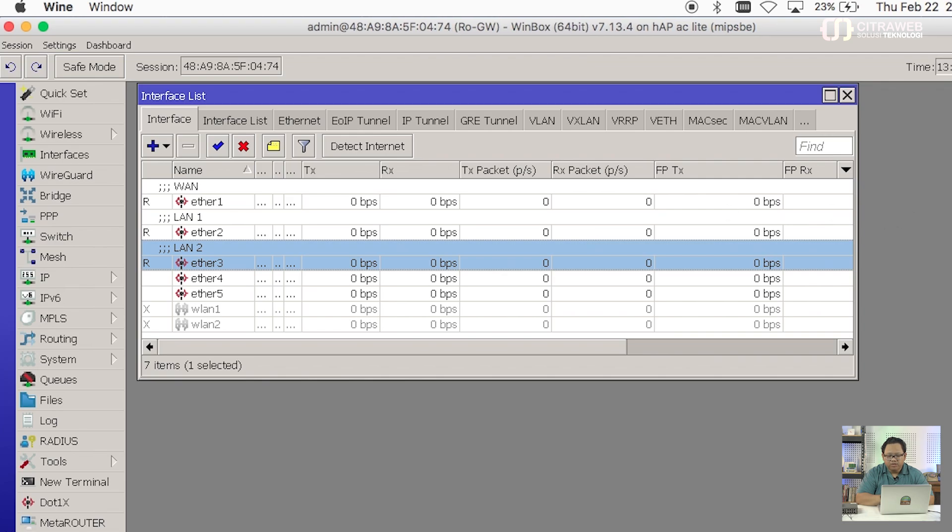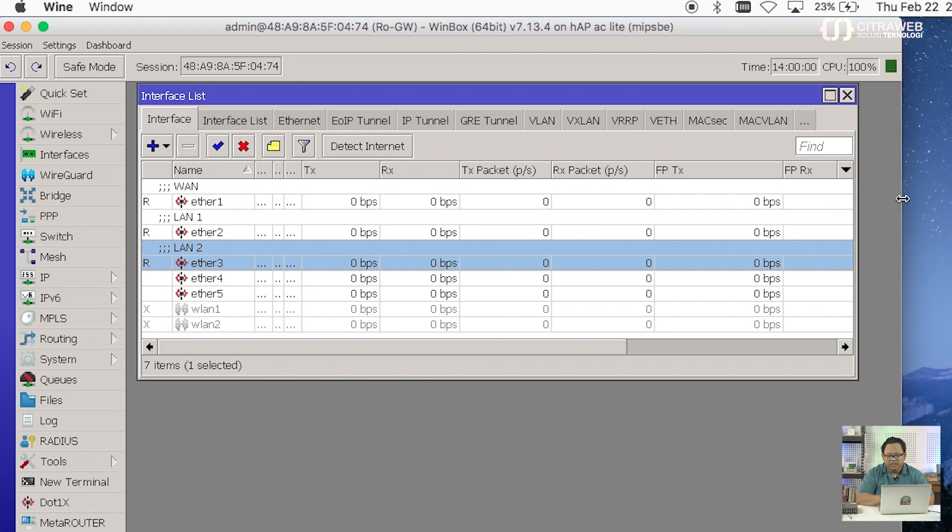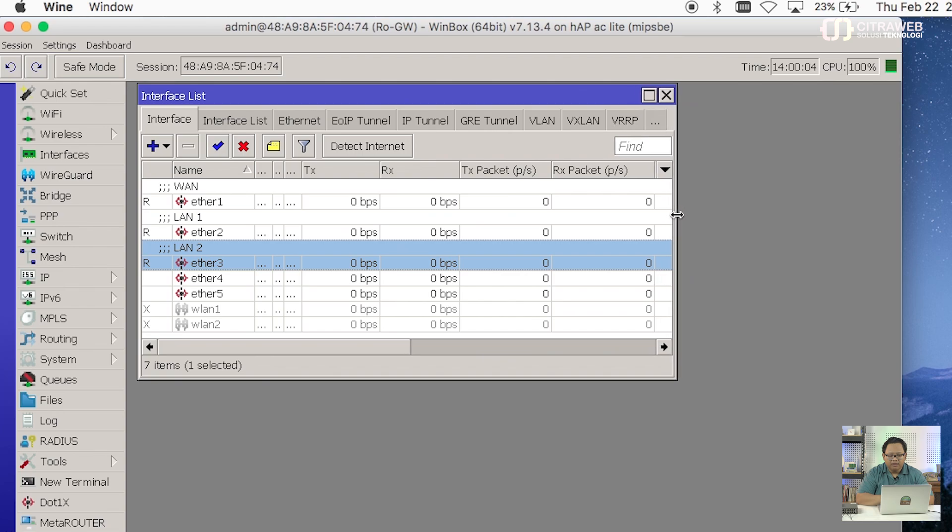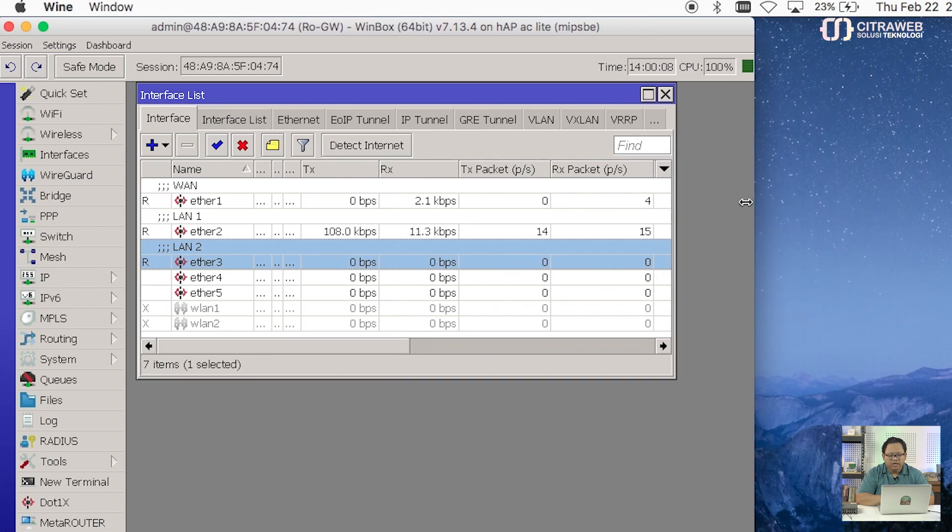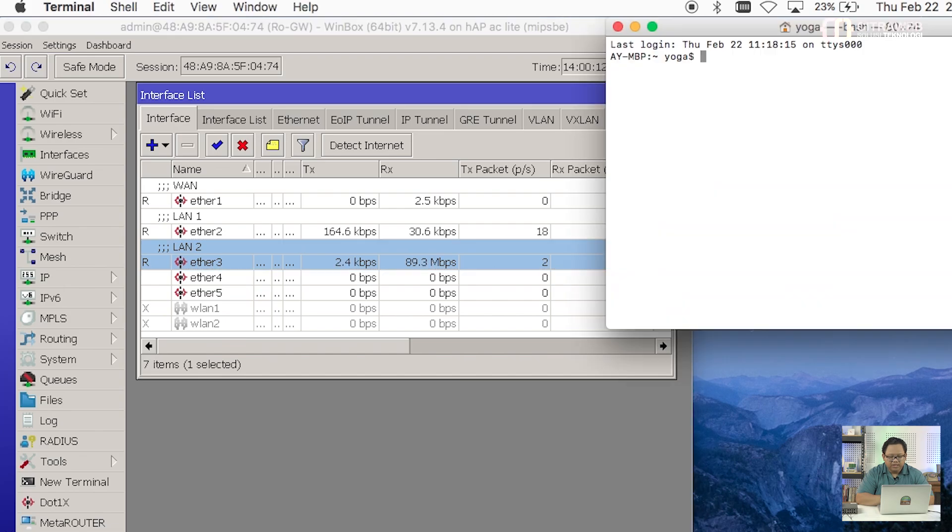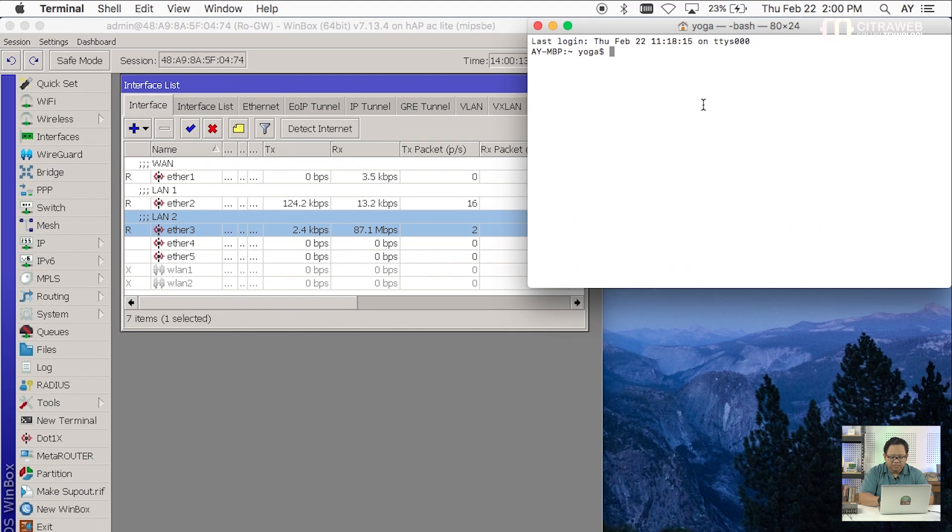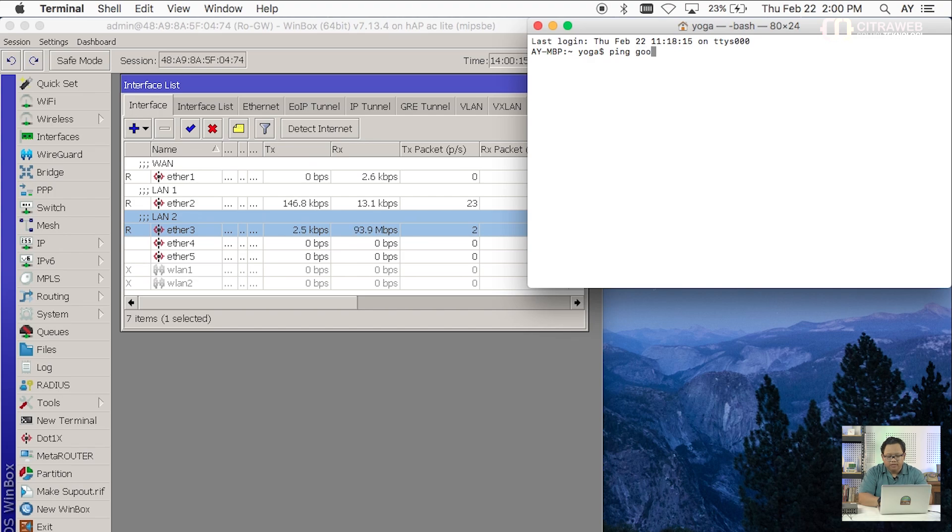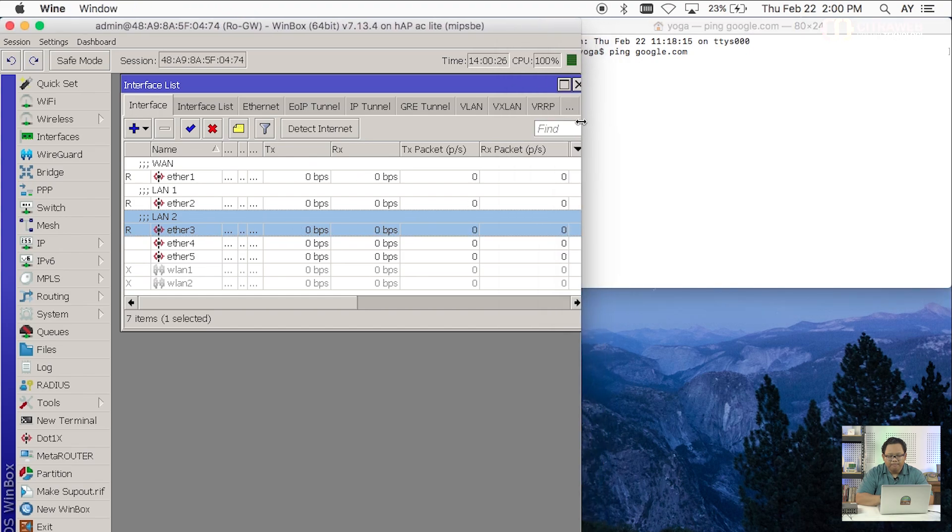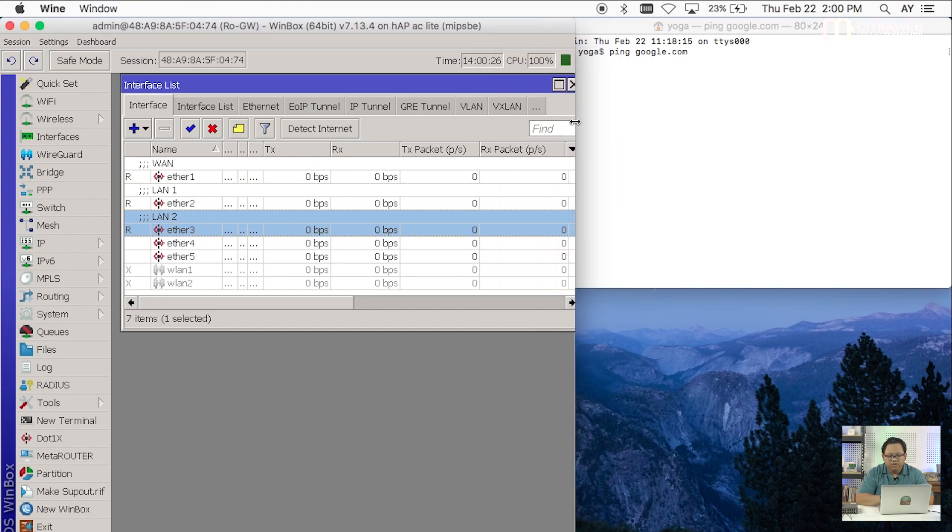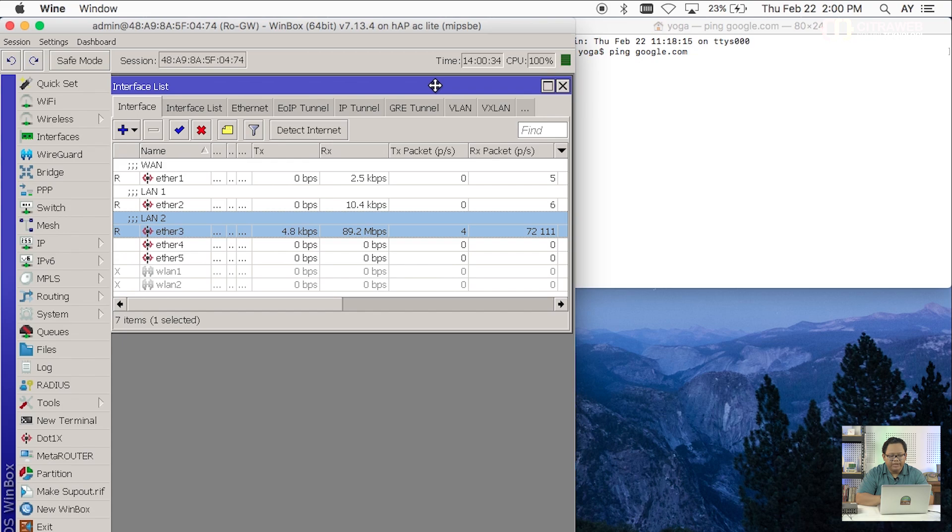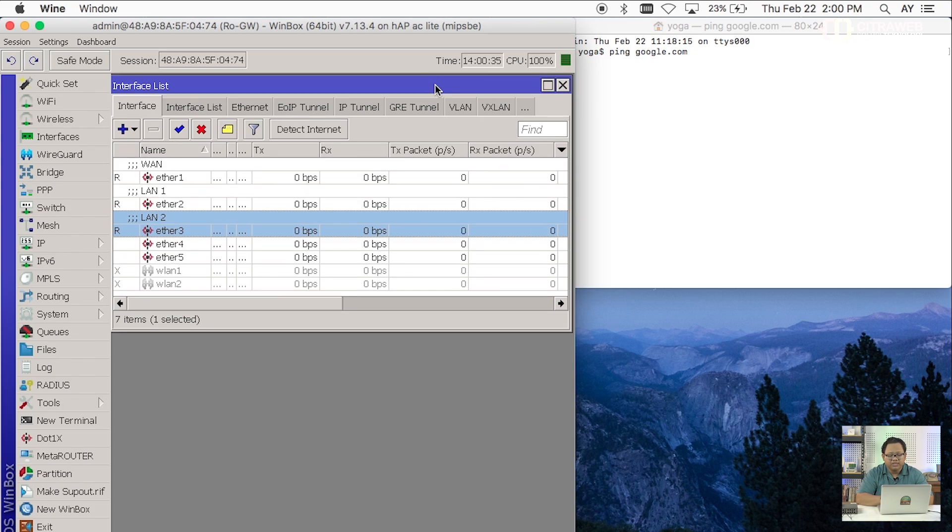Kita bisa lihat di sini kalau kita lihat Winbox-nya seperti update-nya agak kurang begitu real-time. Dan kalau saya coba buka misalnya saya akan coba lakukan ping-nya. Ping-nya ini saya lakukan dari LAN 1 atau laptop yang terhubung ke ETH2. Dengan kondisi router itu 100%, gateway-nya 100%, kita akan coba lihat ping-nya. Kita bisa lihat di sini ping-nya pun sama sekali tidak ada respon. Ya mungkin ini routernya sudah mirip hampir seperti ngehang ya walaupun Winbox-nya masih kebuka.